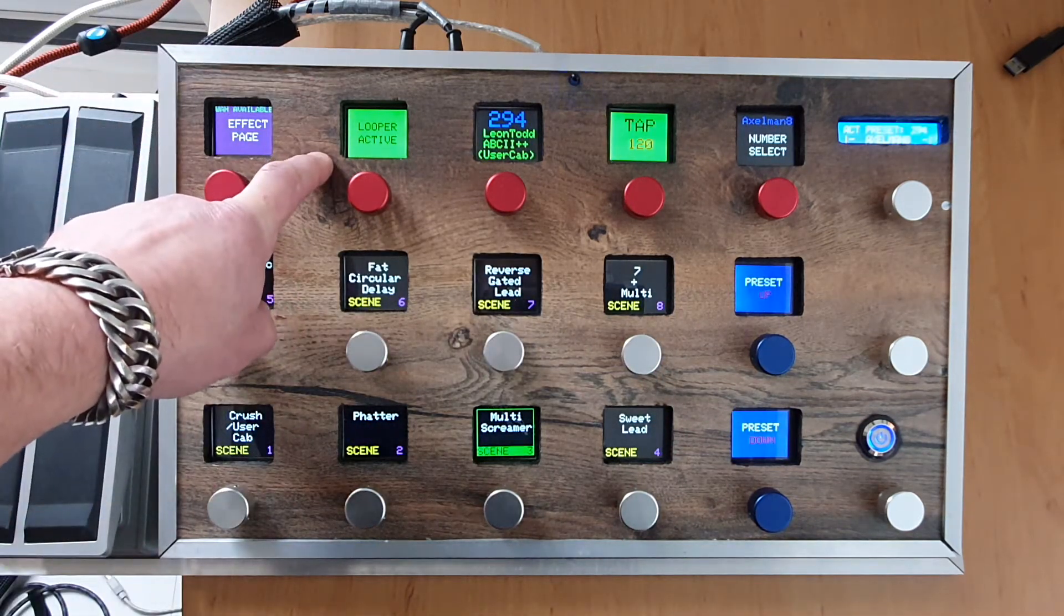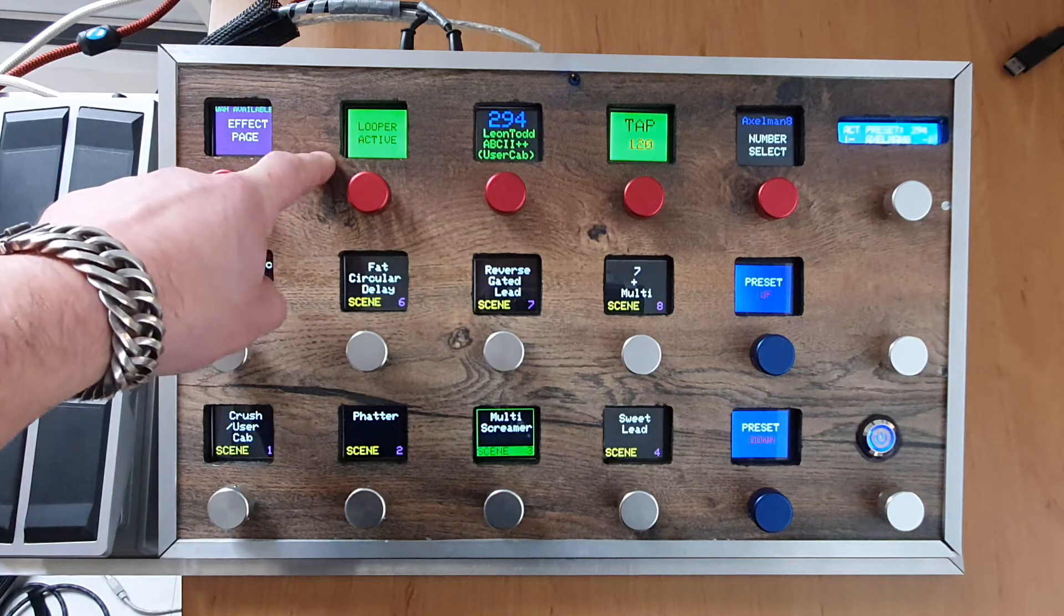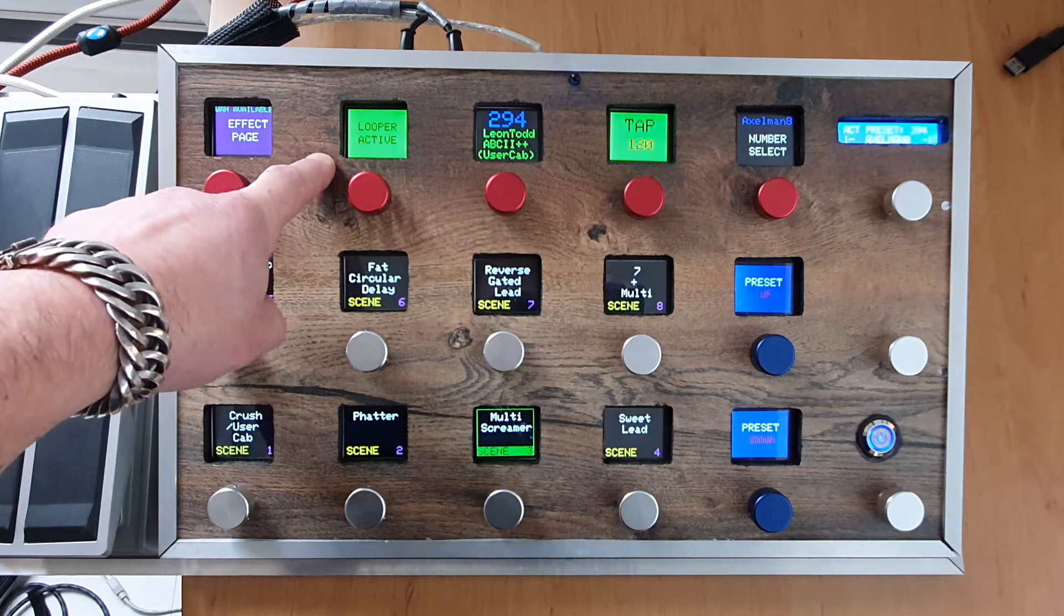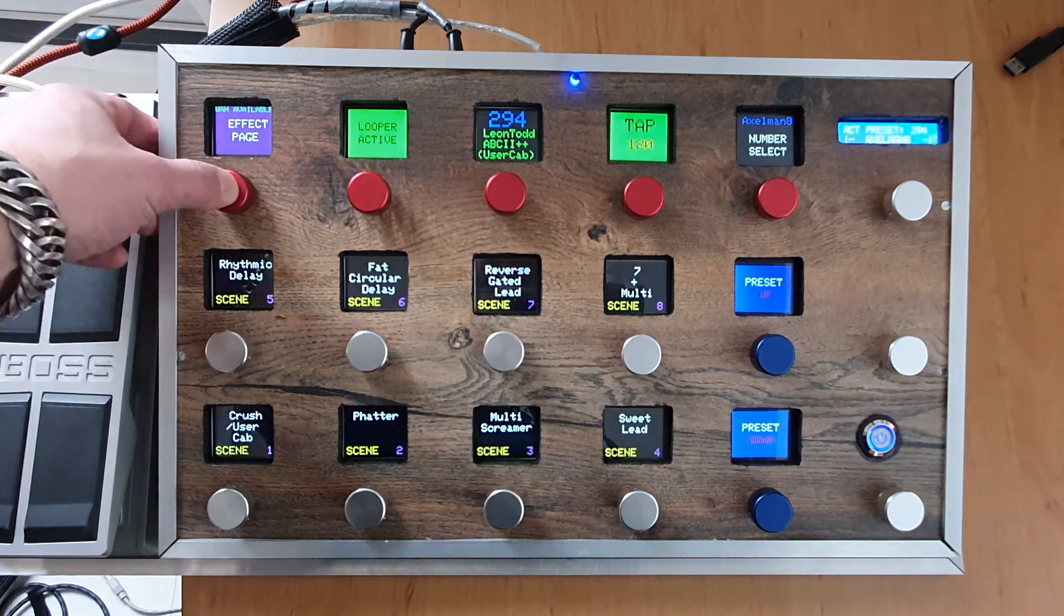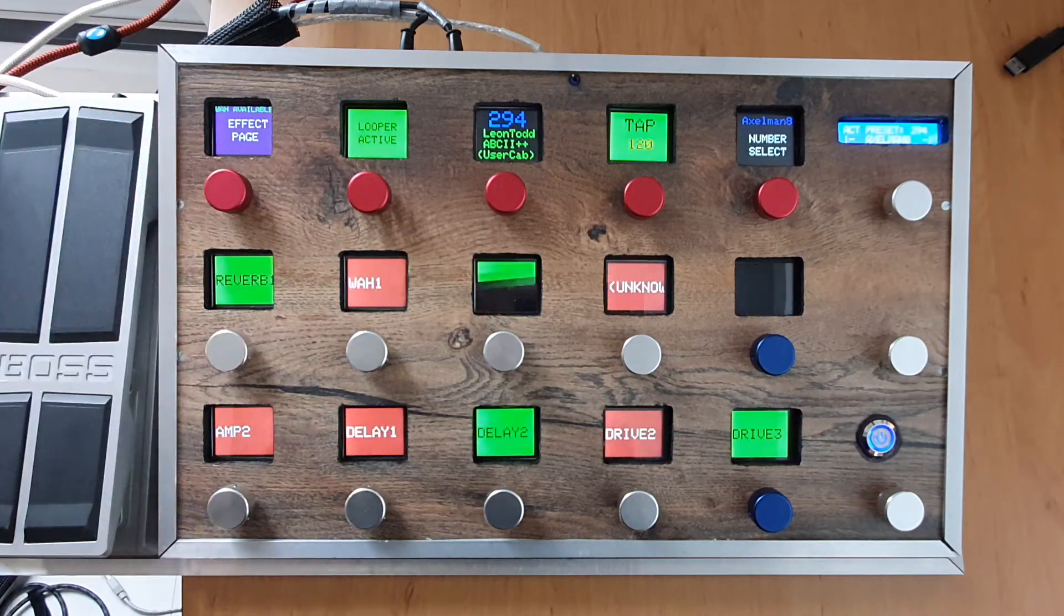Here you see wah is available and also the looper is available, so it's active. You can select it. When I go to the effect page you'll see which effects are active and which are bypassed, but of course you can activate them if you like.